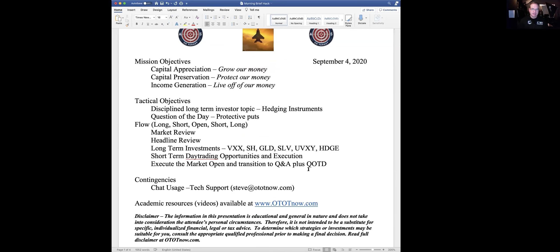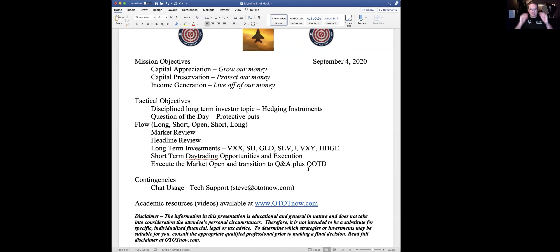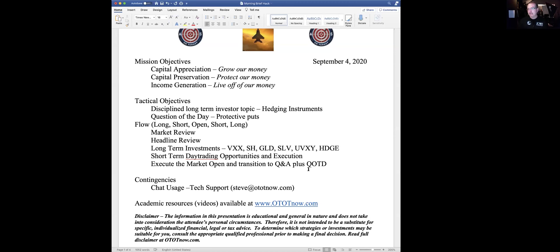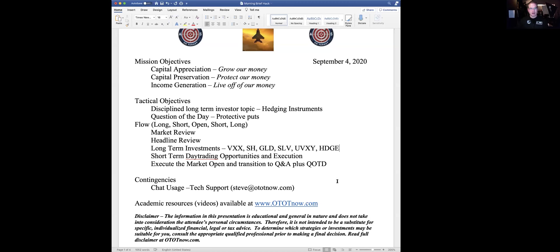As far as welcome to the brief, we're going to invest with military precision today. Mission objectives today, we're going to grow our money, protect our money, and live off our money. Today, specifically, coming off of yesterday, which we were overdue for that, by the way, we're going to talk about protecting our money and hedging instruments that are out there.